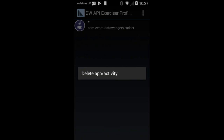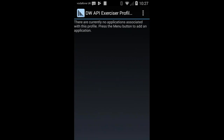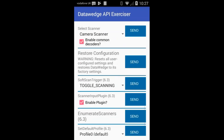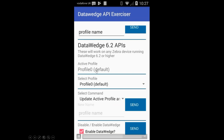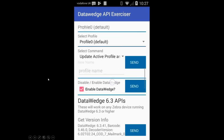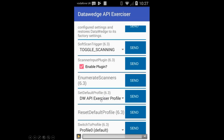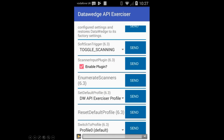Now I remove that profile association — so there's no profile associated with my app. When I return to the app, the default profile becomes active. The next API I demonstrate is how to change what the default profile is. Using set default profile, I'm changing the default profile to 'DWAPI Exerciser Profile' — not just switching to it for this app, but actually changing something fundamental in the DataWedge service on the device. As an application, I have the ability to influence the whole DataWedge service, so with great power comes great responsibility.